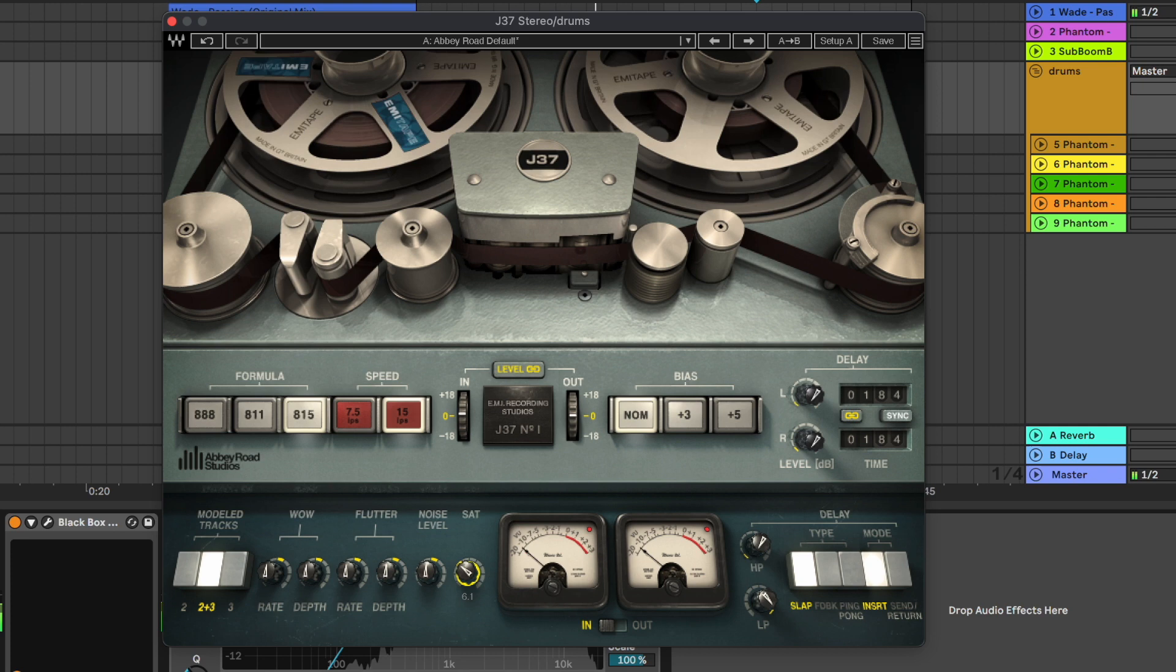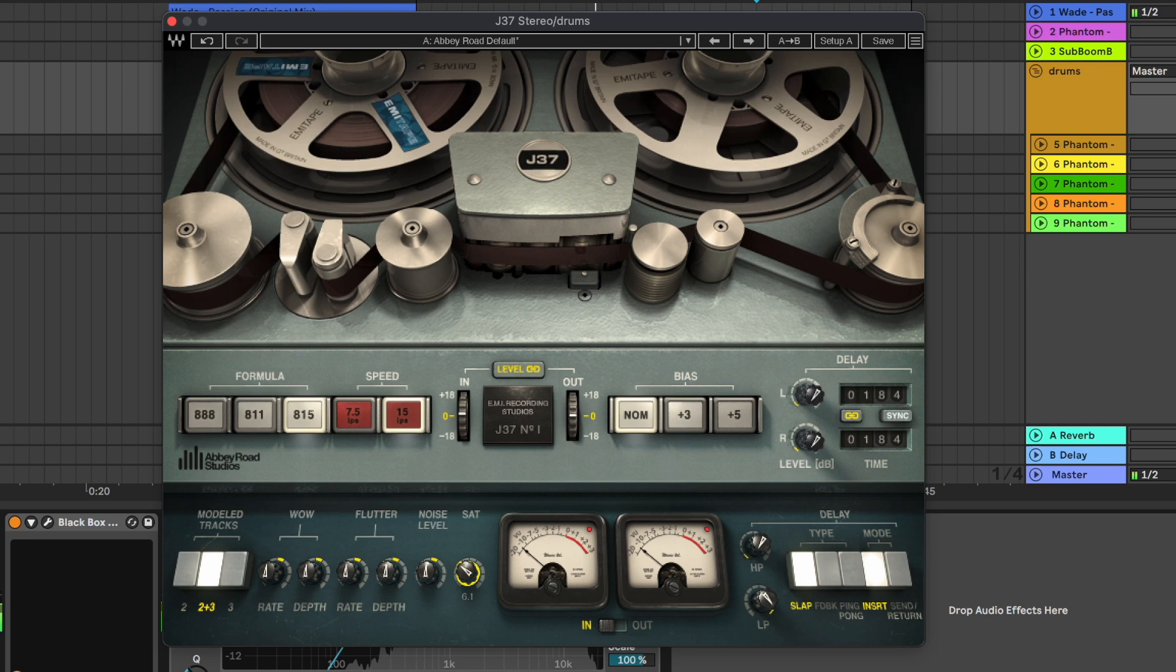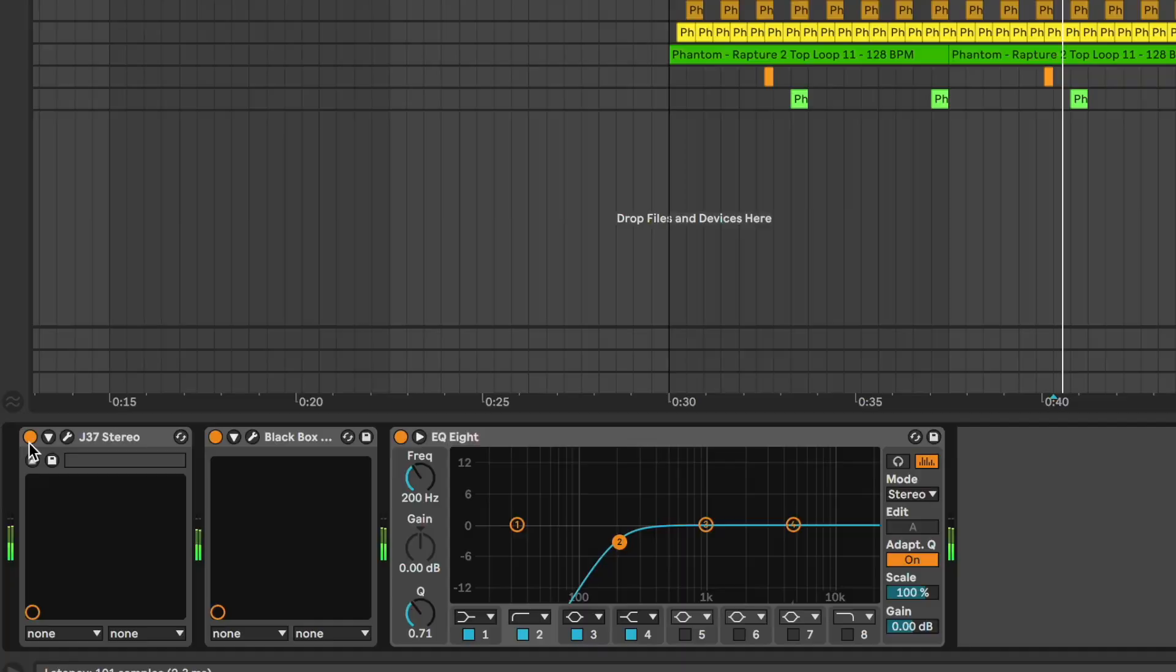And basically what this does is some tape saturation, so we can easily set the level here and adjust the saturation knob.